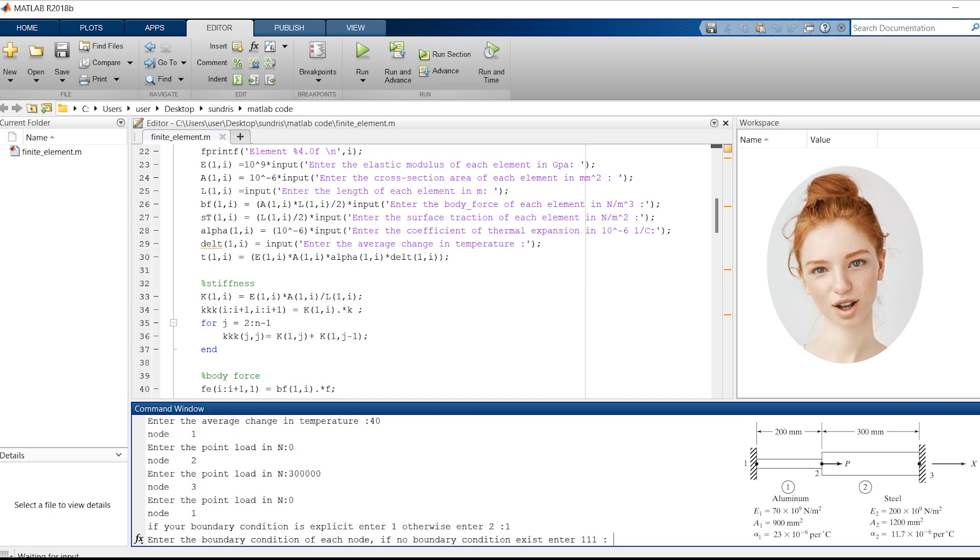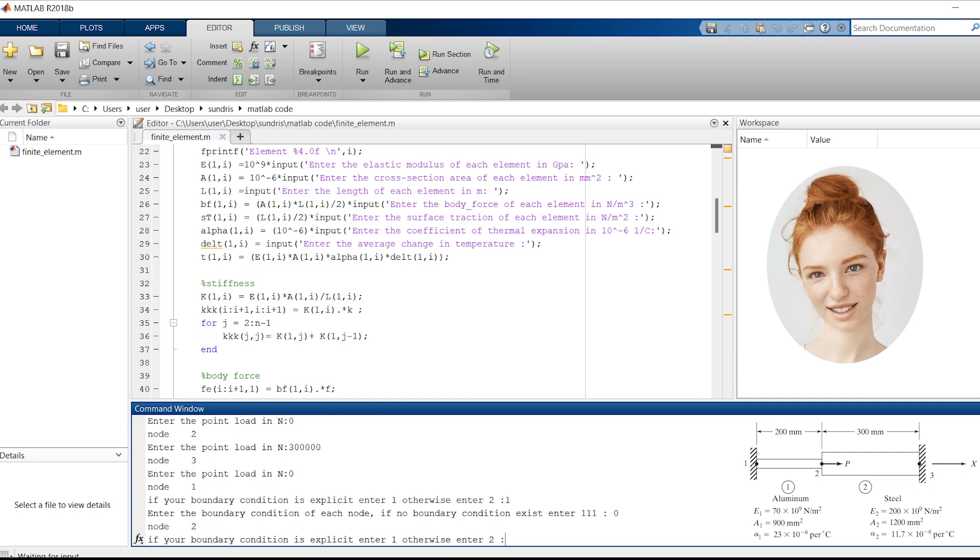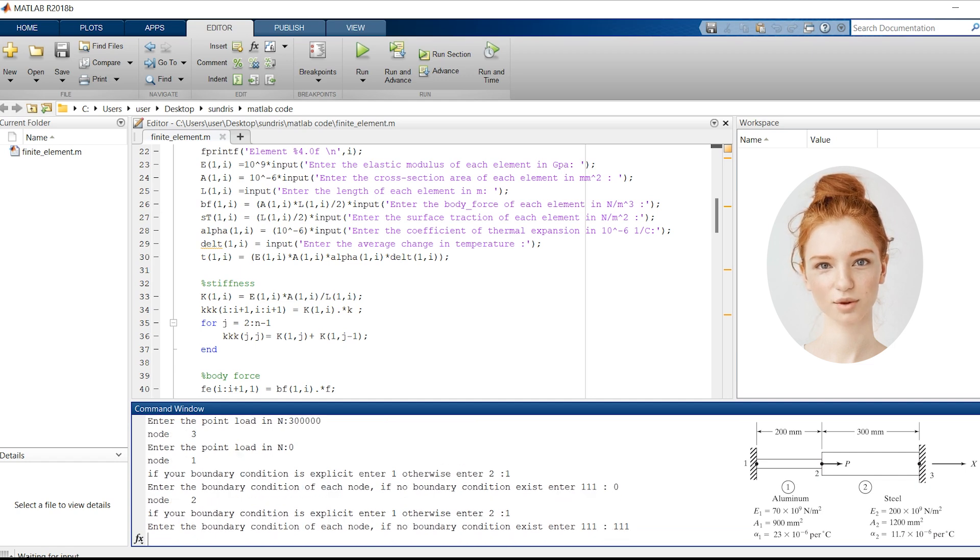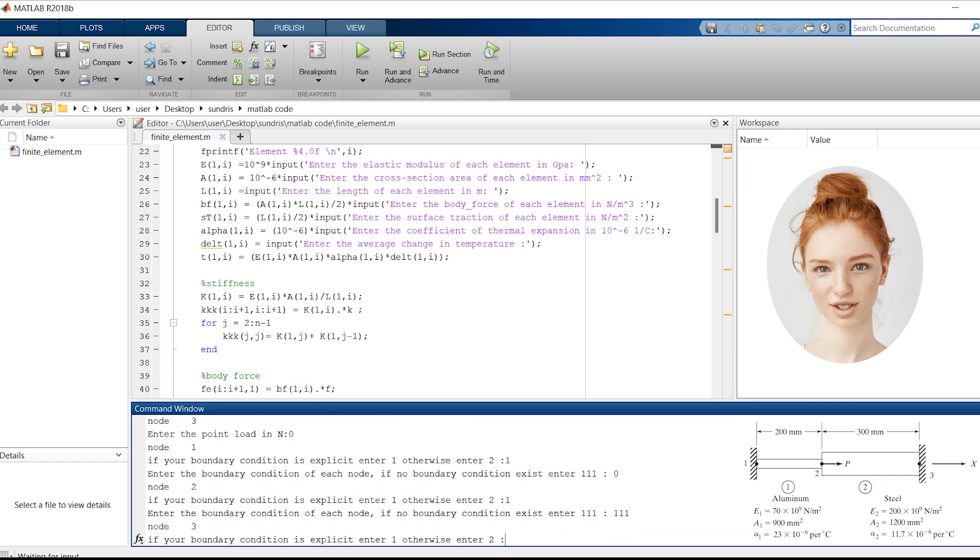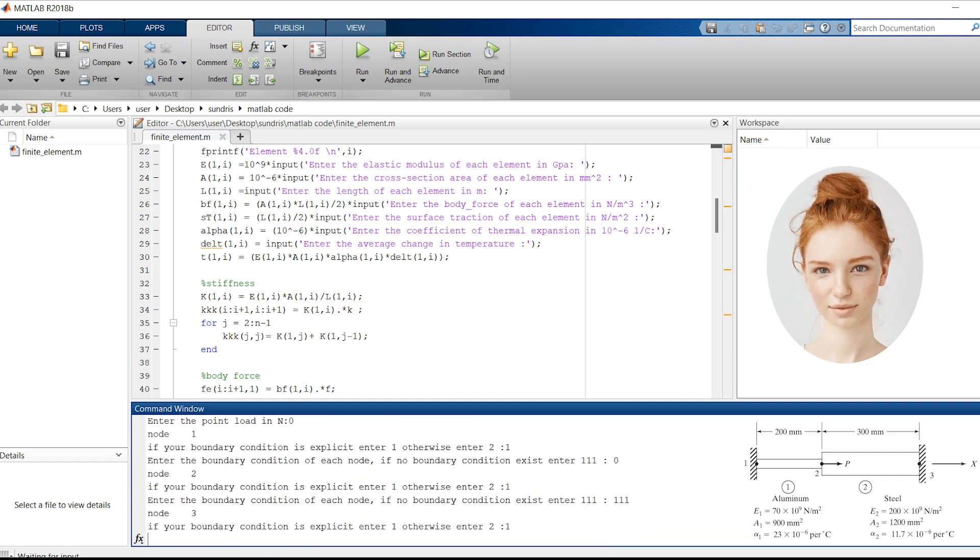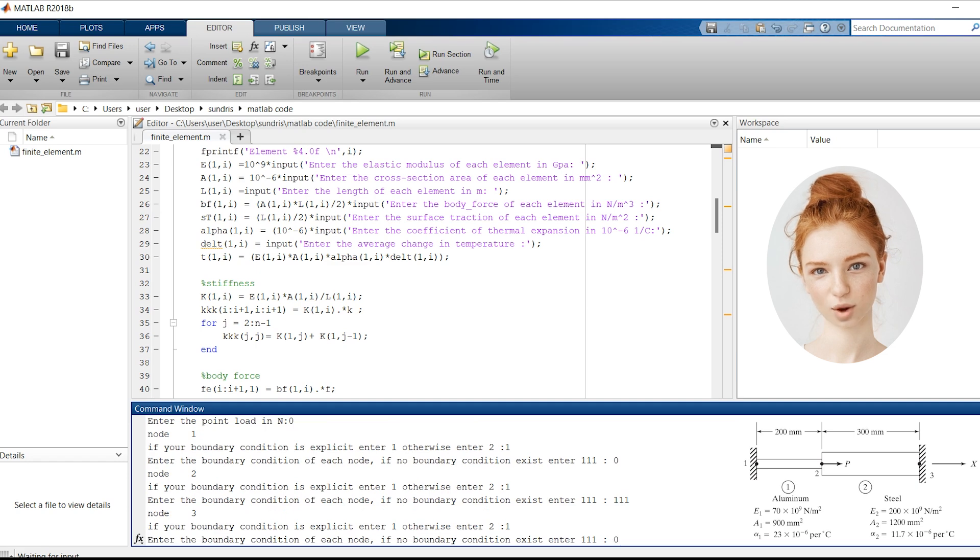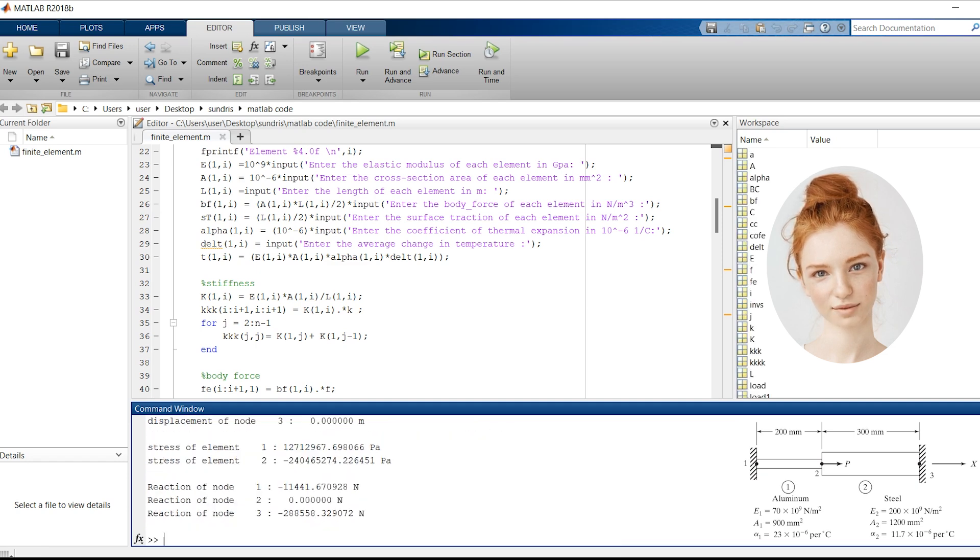With all the input data in place, the code will calculate the displacements, stresses, and reactions within the structure. Let's see what we get.